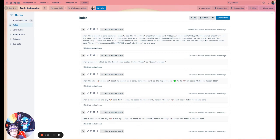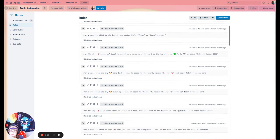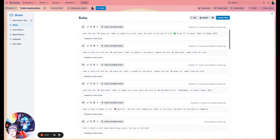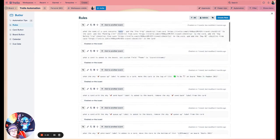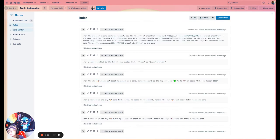Some practical use cases: assigning team members to cards, checking off the due date when a card is added to a done list, adding a reminder comment to a card a week before it's due, or creating new templated cards. You can also add a special checklist when a card contains a certain word in the title, set custom fields, or move cards across boards. Setting it up is easy — head to Automation, select Rules, and click 'Create Rule.'